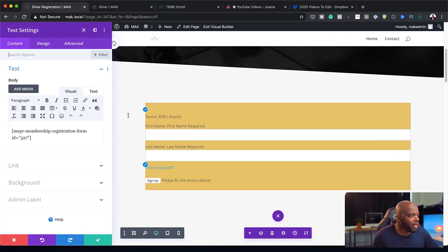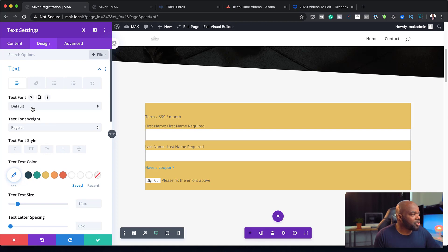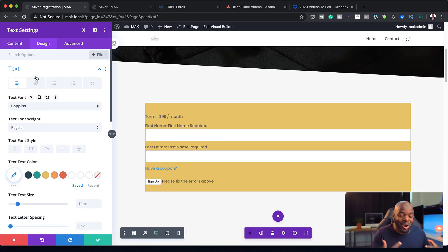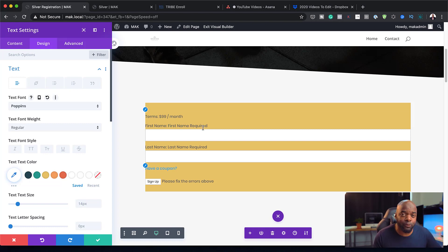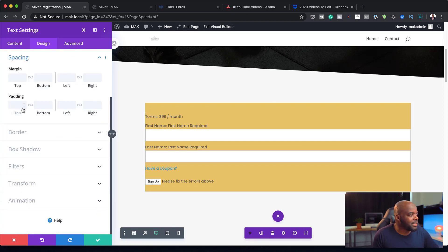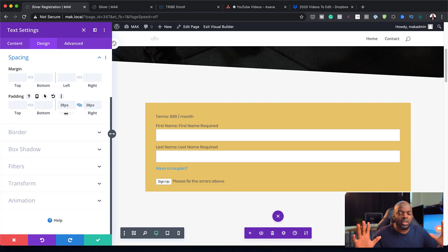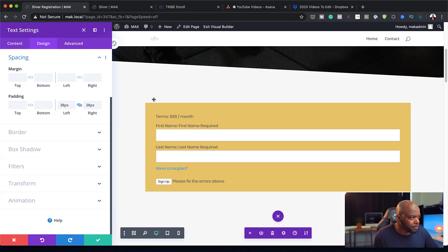Then I'm going to further customize this by coming over to my text and changing it to pop-ins. You can actually go in and customize this text — I really like this because we're now able to change our text and make it match our website, whereas before we were unable to do this. I'm going to give it some breathing space by coming over to spacing and adding some padding, mostly to the left and right. Let's go with 38, because I'm also going to reduce the size of this row.